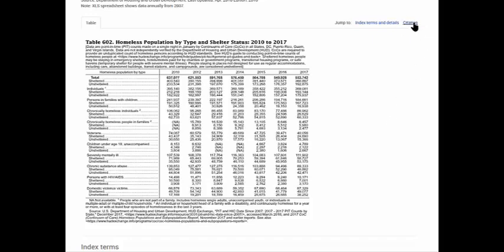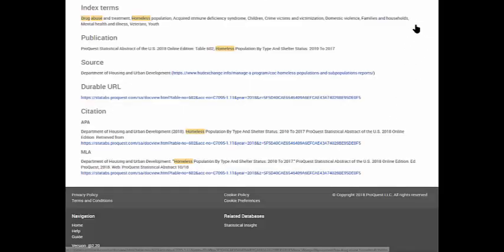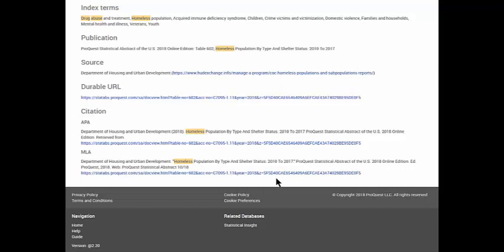To get the MLA or APA citation, select the citation link on the top right corner of the screen.